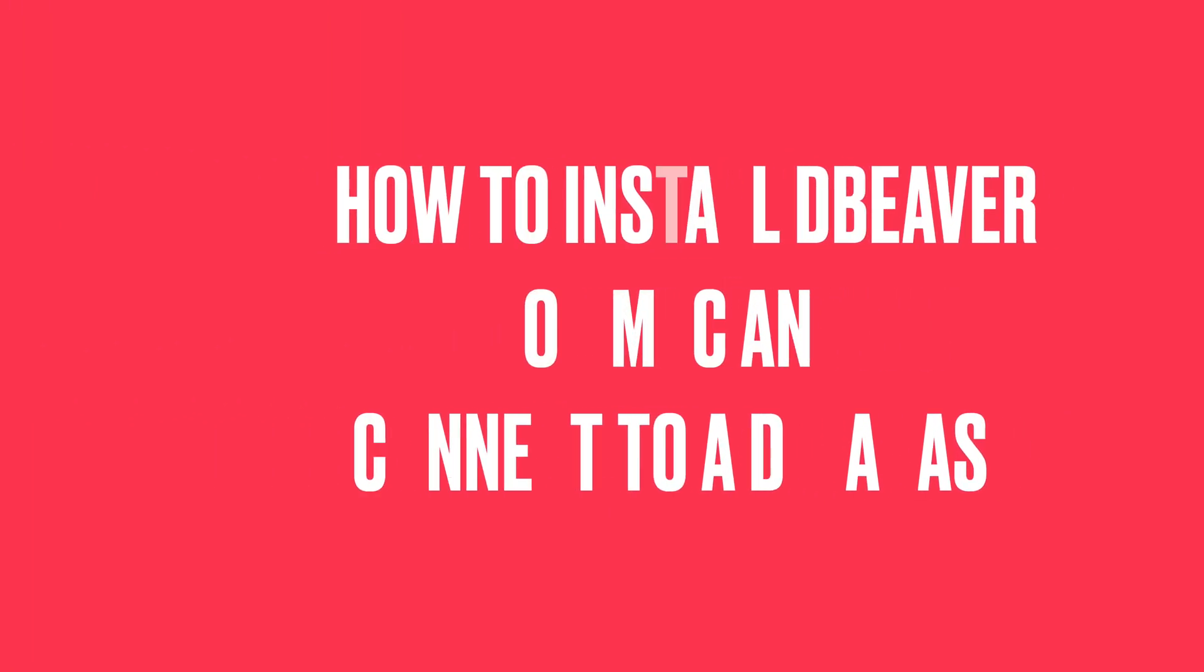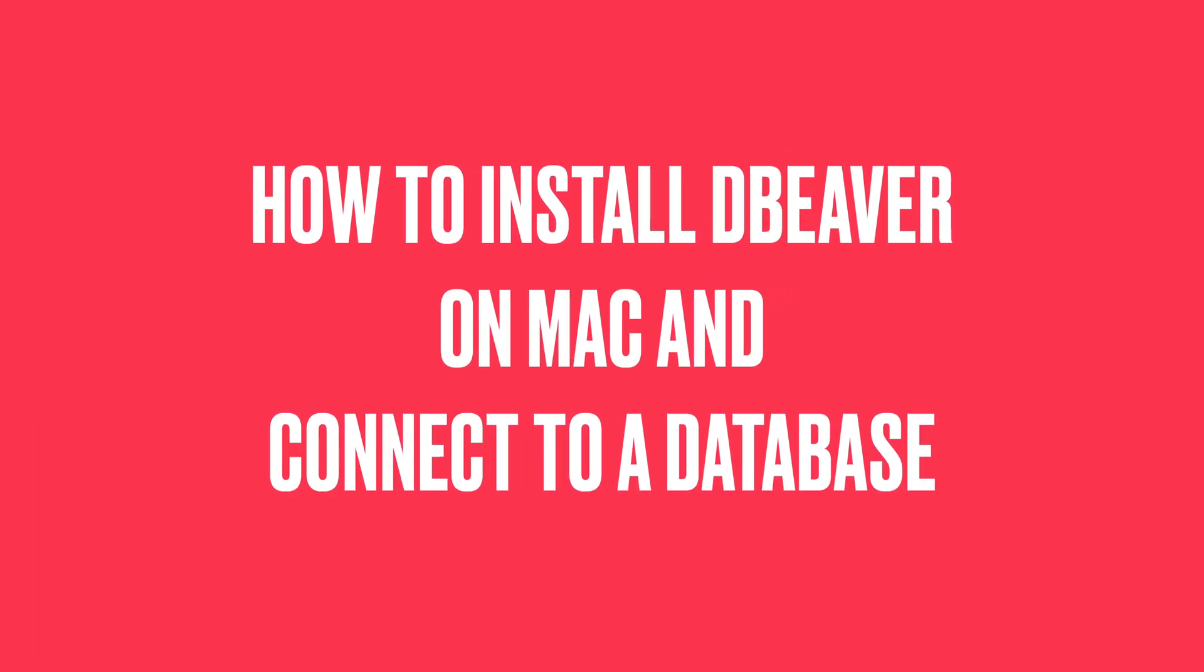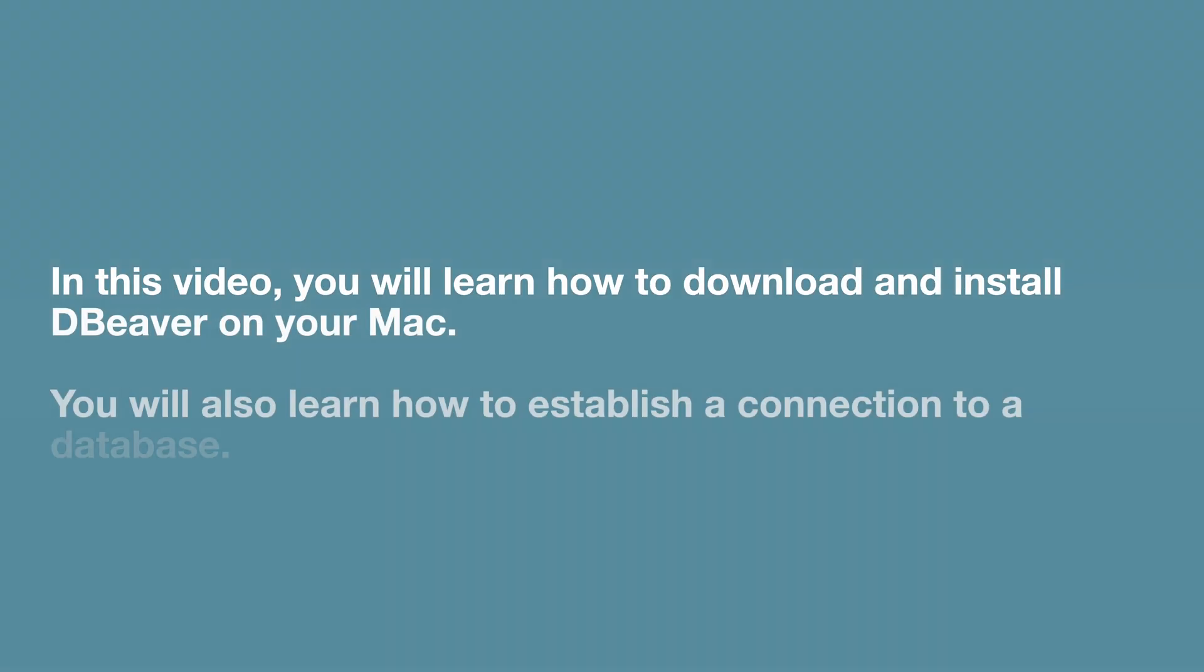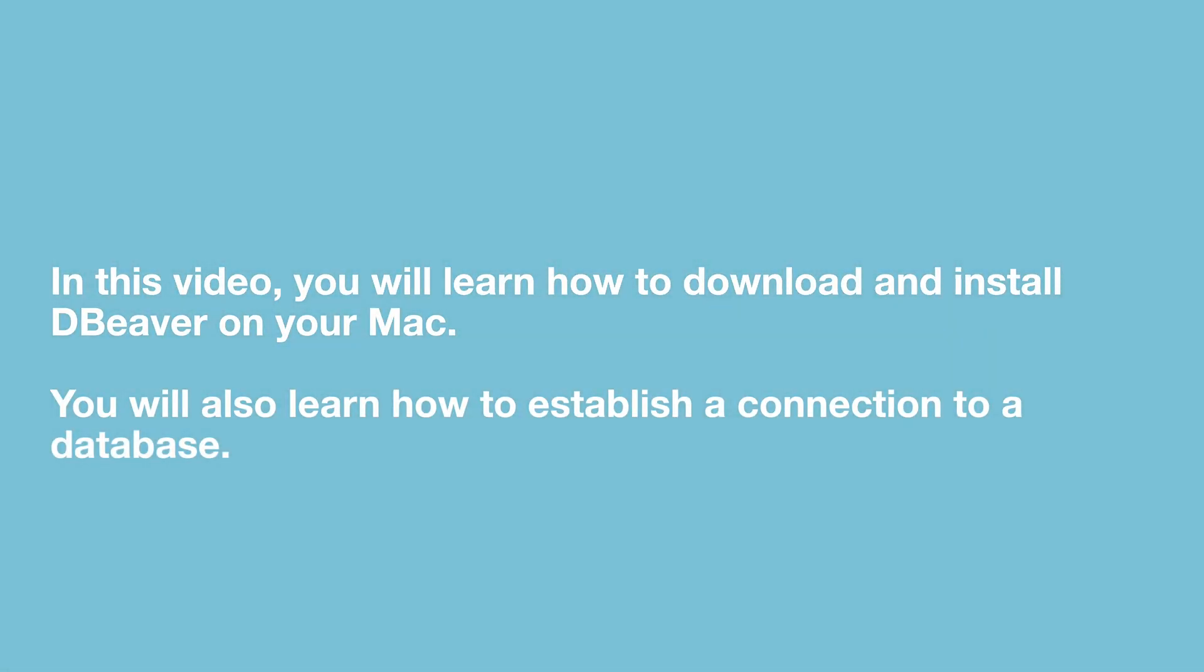Hello everyone, welcome to our channel. In this video, we will learn how to install DBweaver on a Mac and make our first connection to MS SQL as an example.